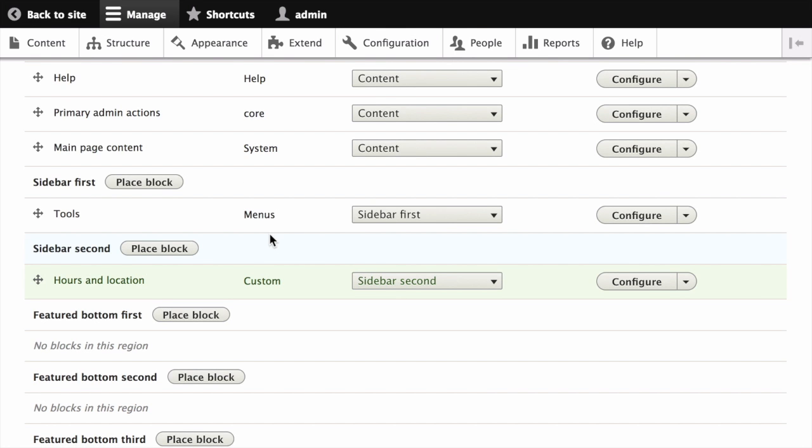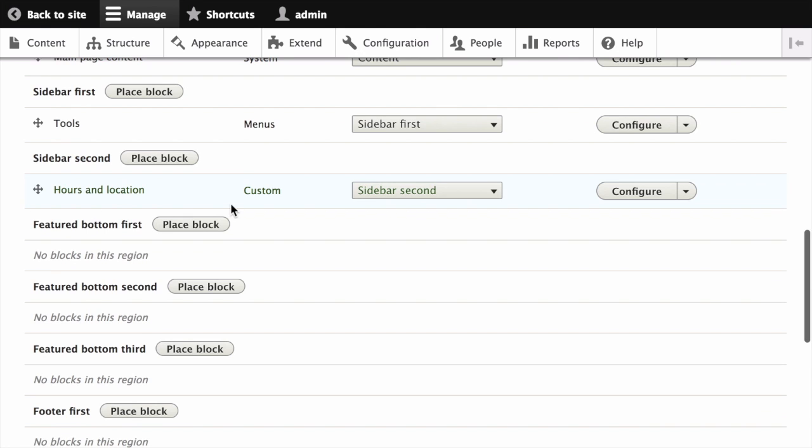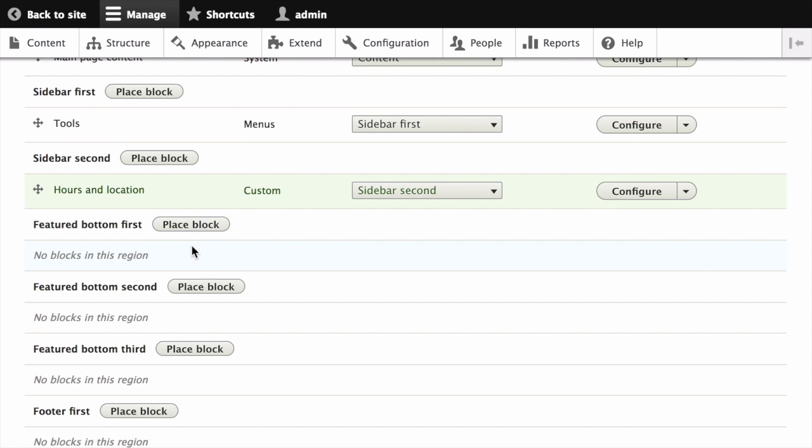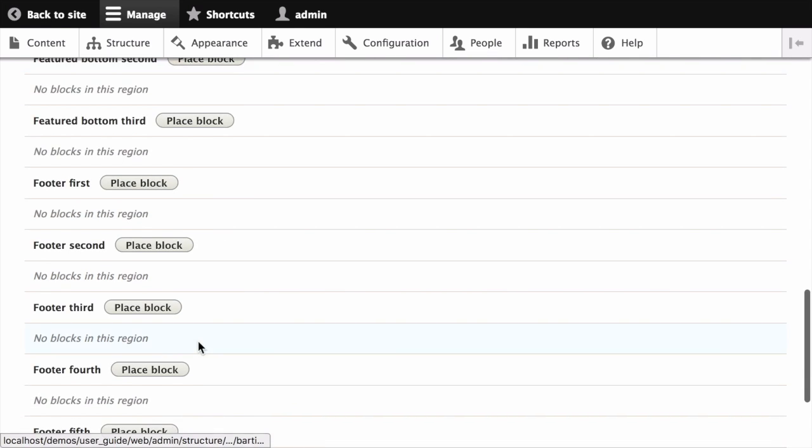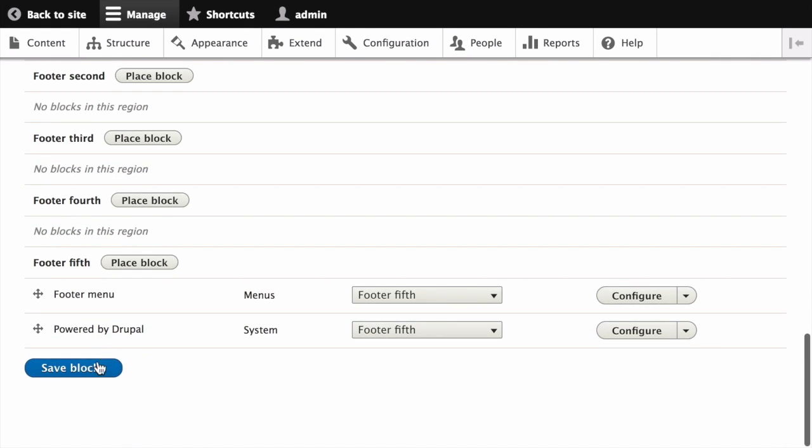From here, you can drag blocks to change the order in which they'll appear within a region. Verify that the Opening Hours and Location block is listed in the sidebar second region. And then at the bottom of the page, click Save Blocks.